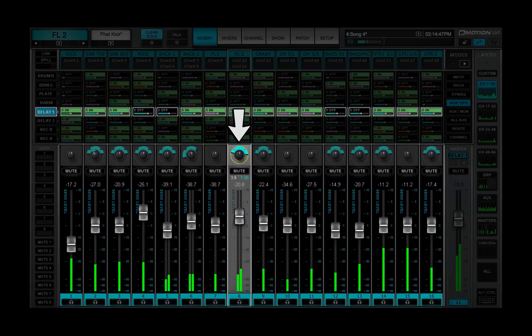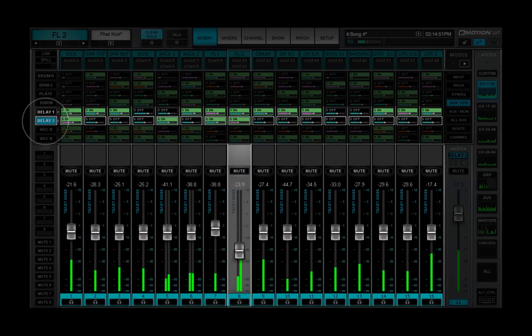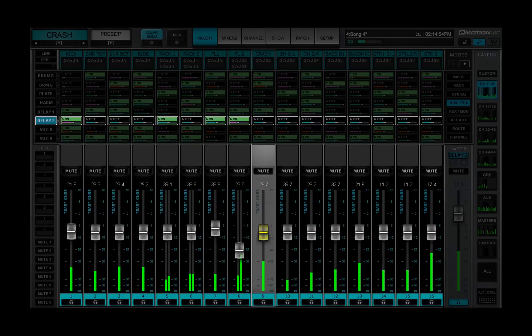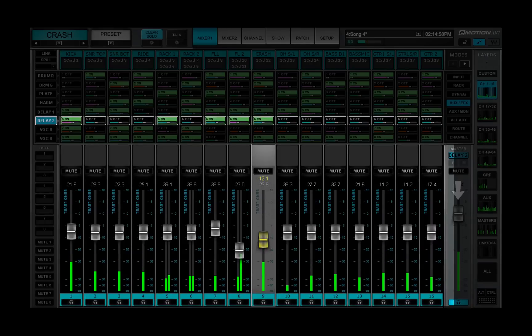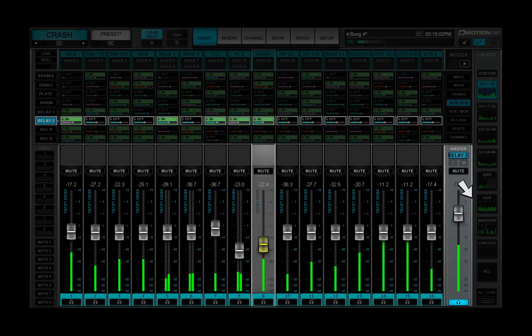Select another send or another fader to control a different aux. This will remap the faders to the new aux sends. The master fader now maps the aux channel output. The aux bus name appears above the fader.